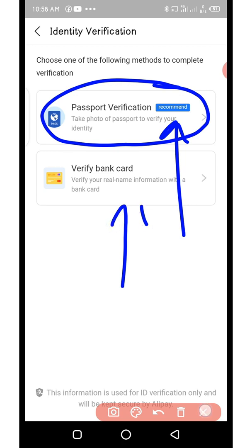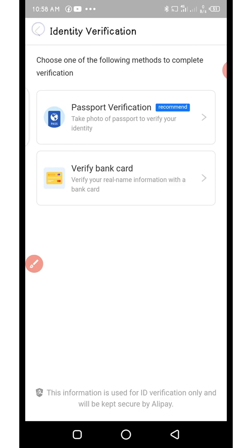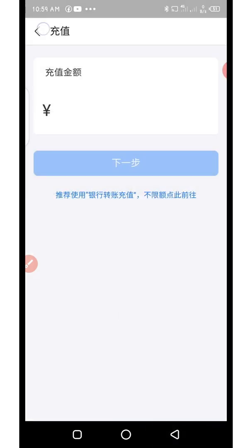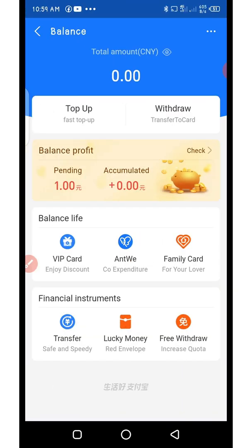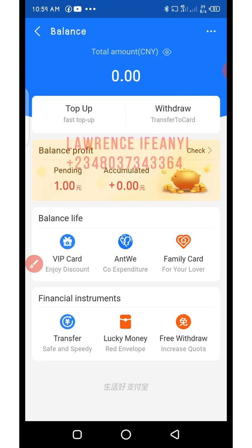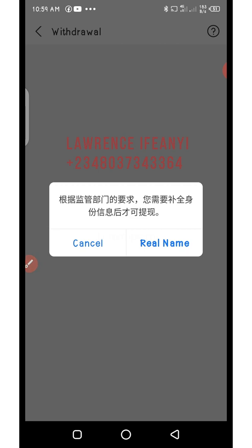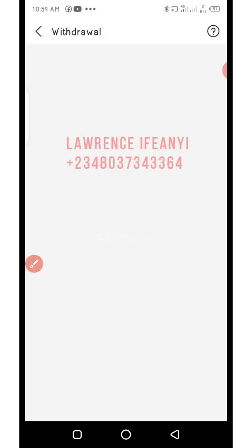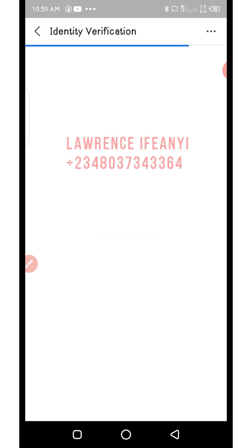The second method is to go back to the front page — the balance front page. If you click on withdraw, you will also get to the ID verification. I'll click on withdraw. It shows you real name verification. Click on real name — it will also take you to the ID verification.